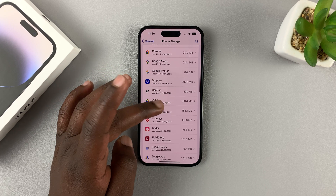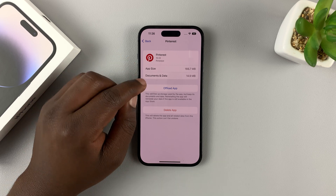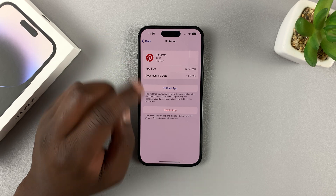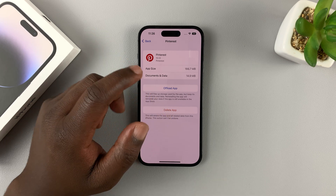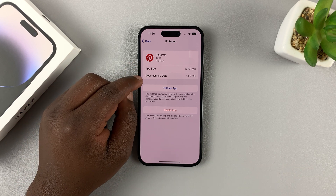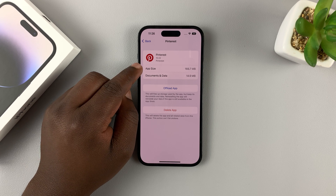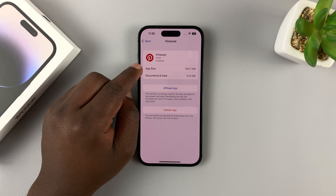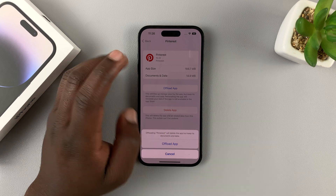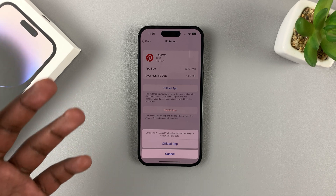Let's pick an app like Pinterest for instance. If you tap on that app, you can see there's an option to offload app — which is basically uninstalling but retaining the app data — and also the delete app option which will completely uninstall the app. The documents and data, which is my user data, is only 14 MB, but the app itself is 166.7 MB. So the smart thing to do is to offload the app, which only removes the app itself but retains your user data in case you want to reinstall it later.